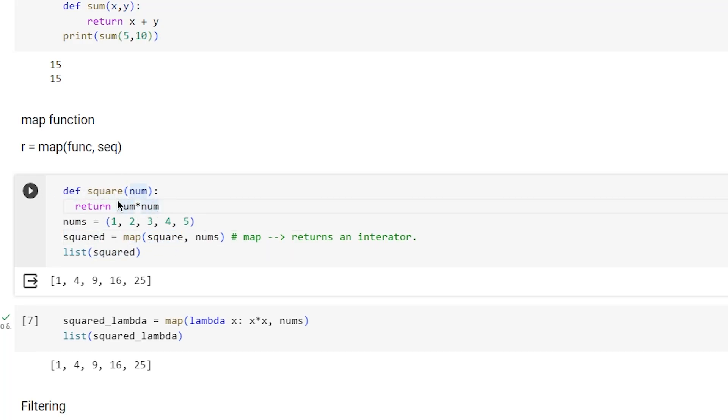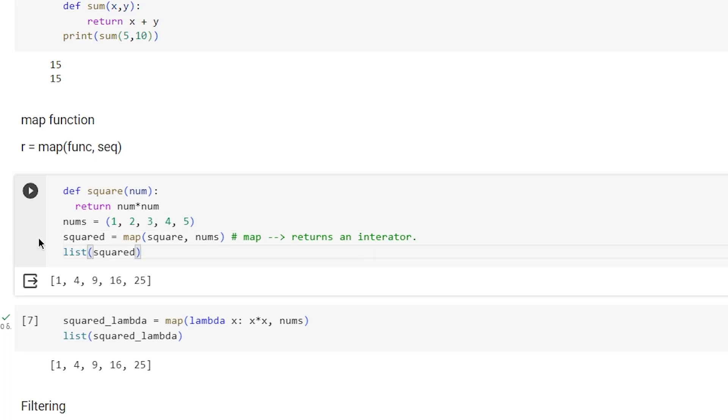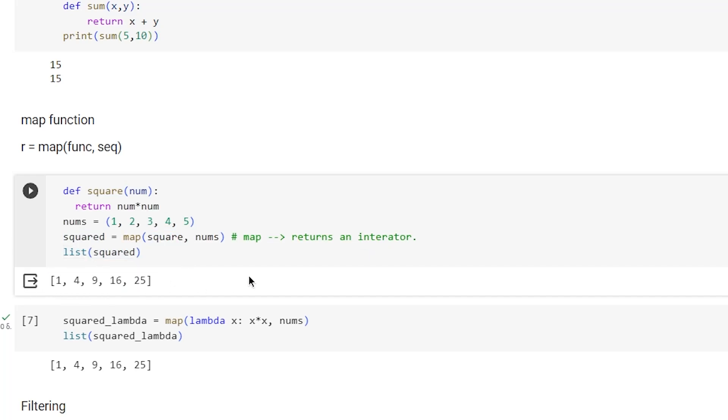Map is actually an iterator, so by calling list, the iterator is called and looped over using next, and we get a list with the squared results.